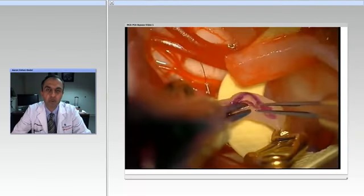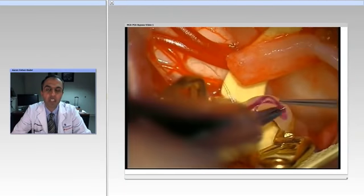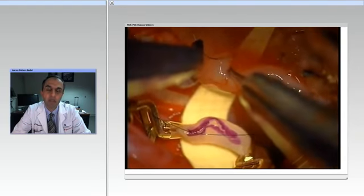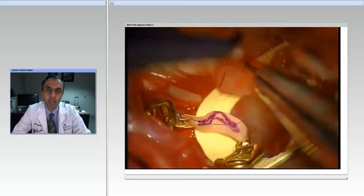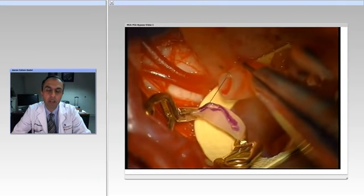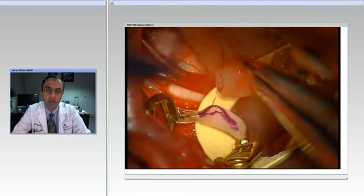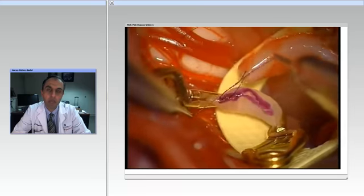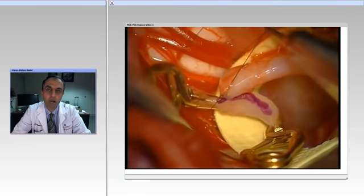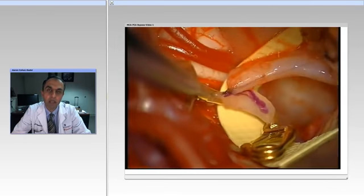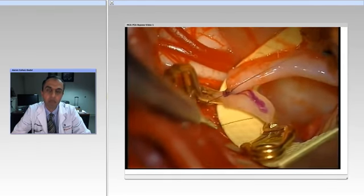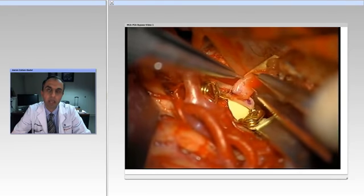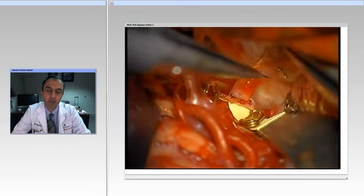Hello, ladies and gentlemen, and thank you for joining us. This session will review the Neosave technique for surgical management of giant aneurysms. There will also be a review of bypass techniques. Dr. Michael Lawton from University of California at San Francisco will be our guest speaker. Thank you for joining us.